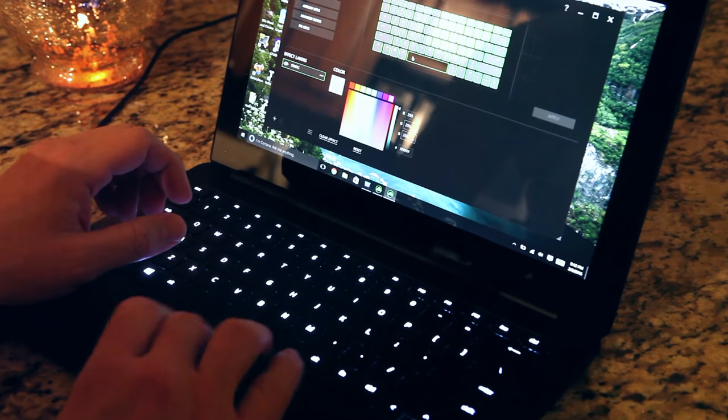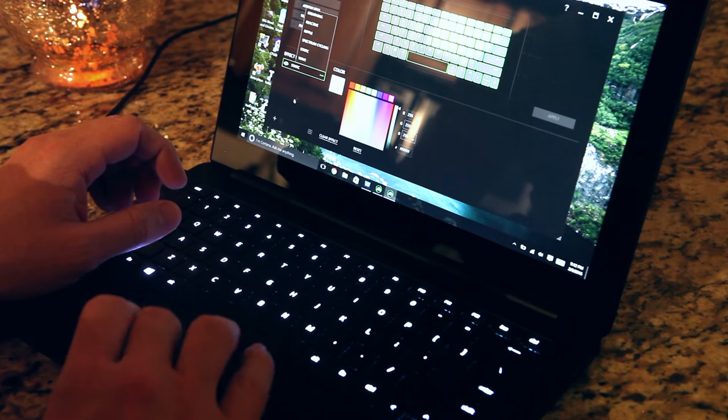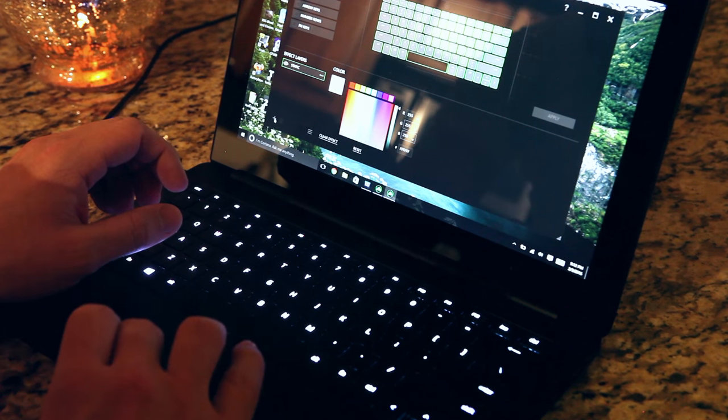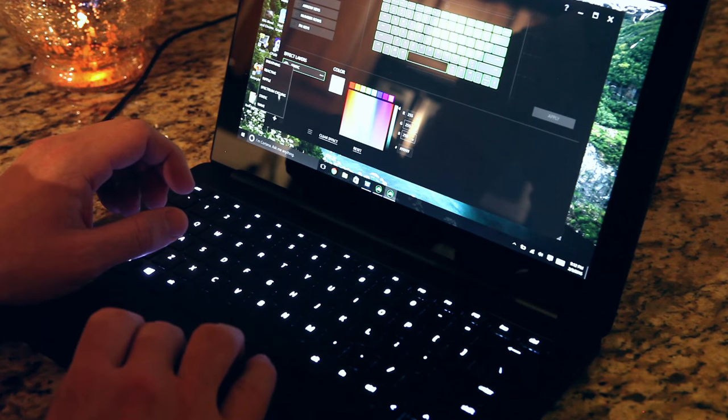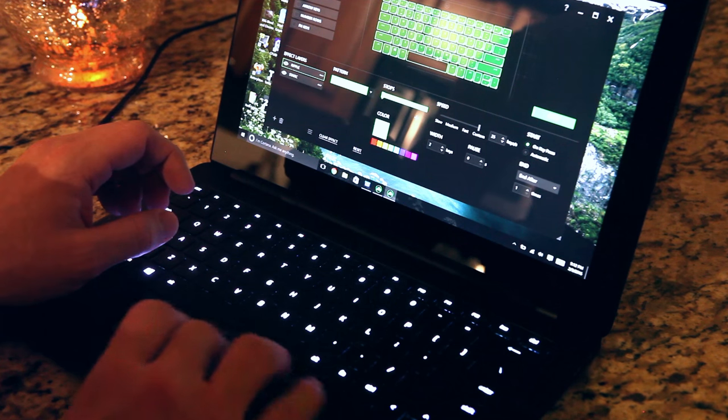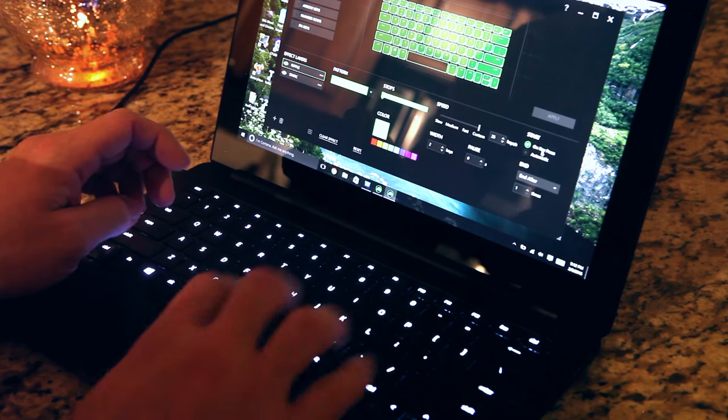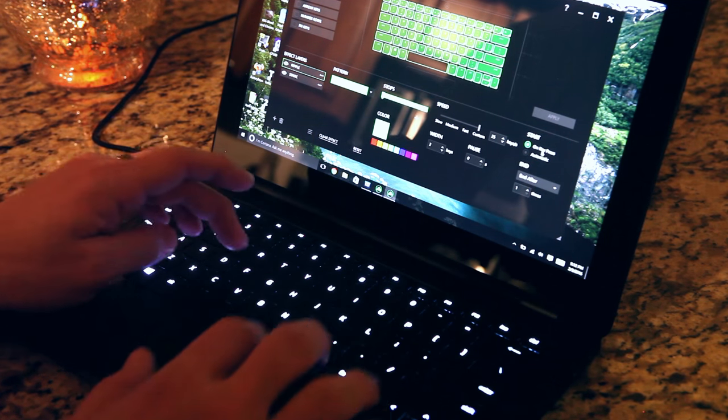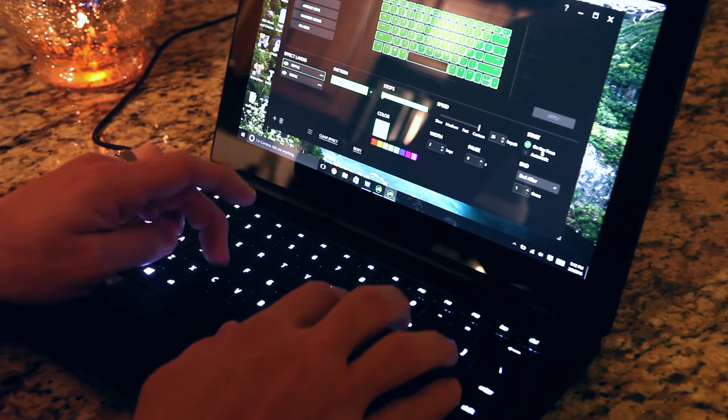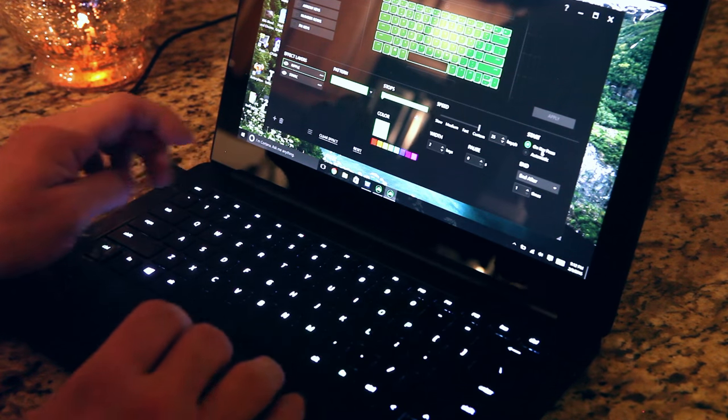And maybe we can add a second layer. So down here you can add another one. And let's add the ripple effect. And we'll let that be green. So on top of the white whenever you touch a key you can make it green.